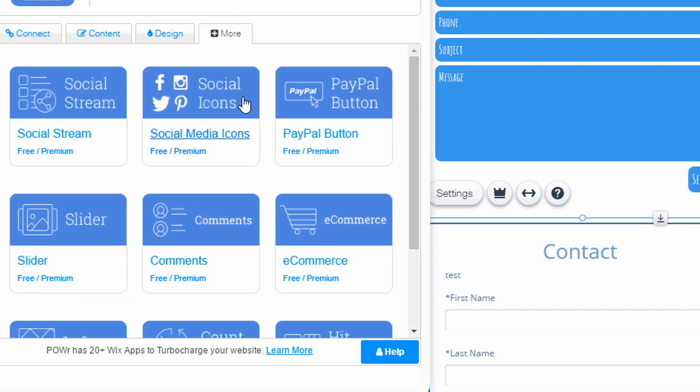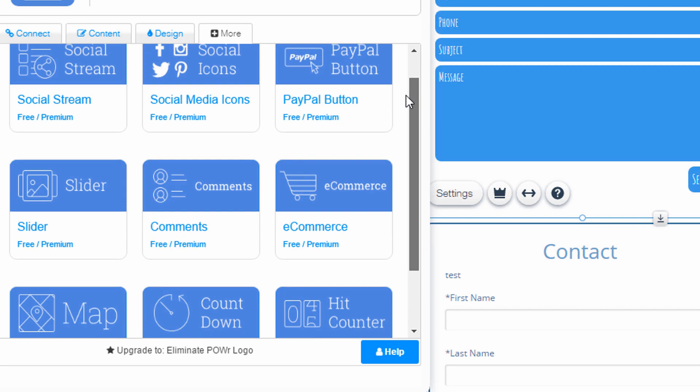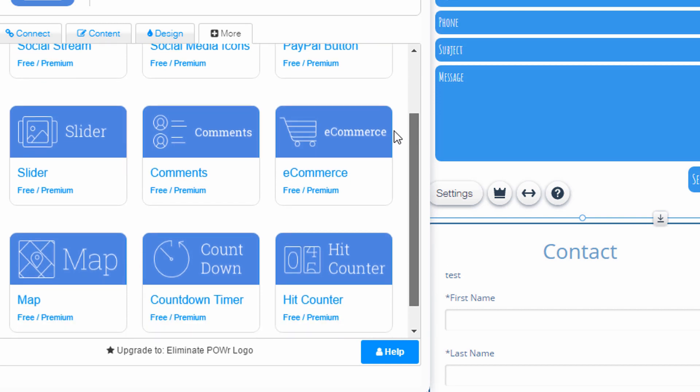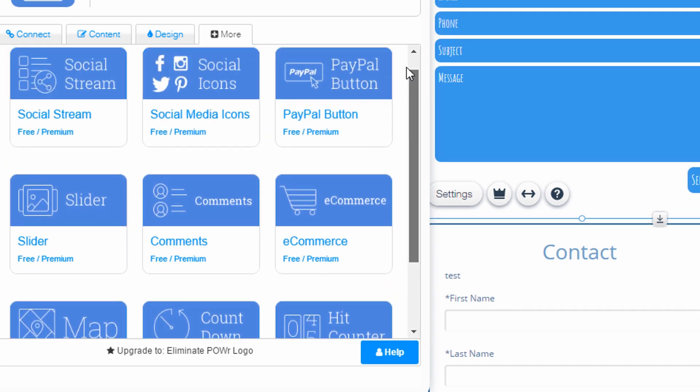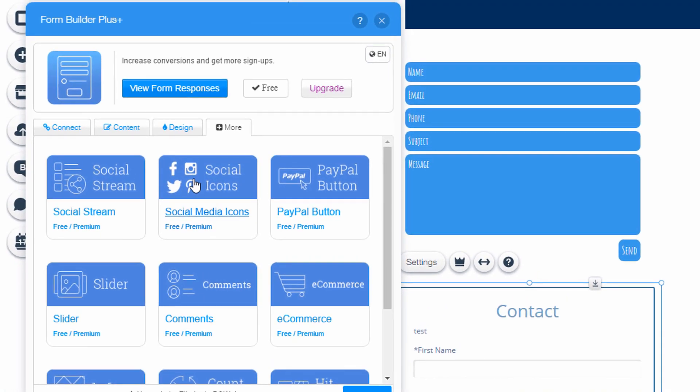And under more, you can kind of just take a peek here. E-commerce, comments, slider. So there's a lot of design options and add-ons you can do here.